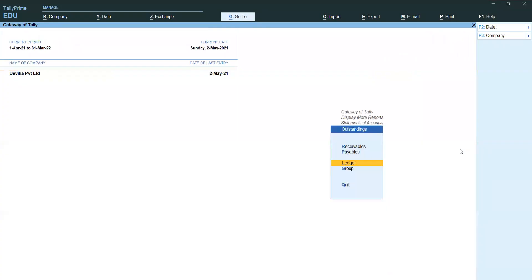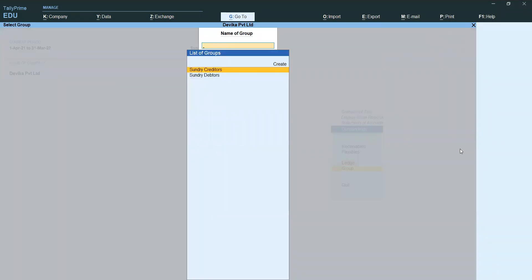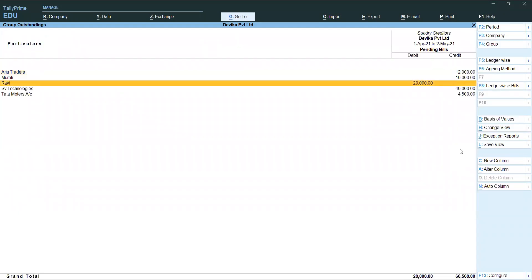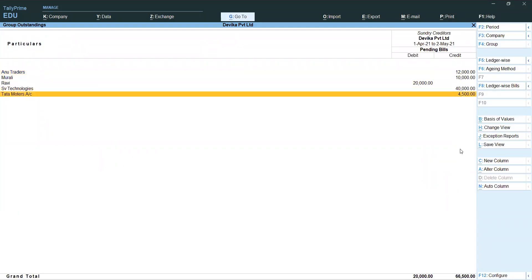Group Wise means — Sundry Debtors and Sundry Creditors total, both showing. Total creditors balance how much we have is shown.